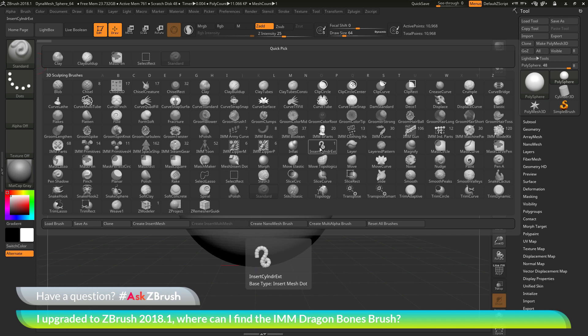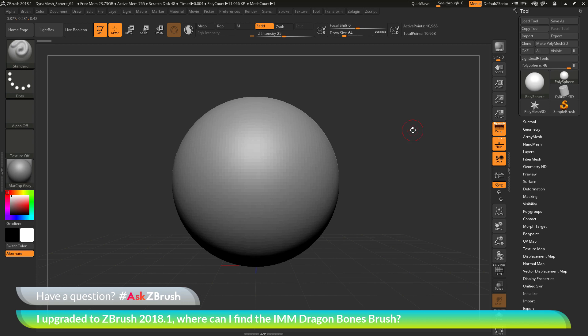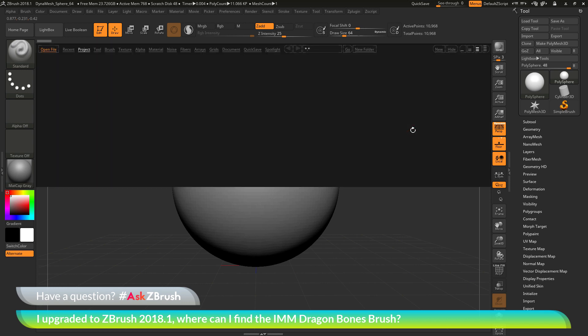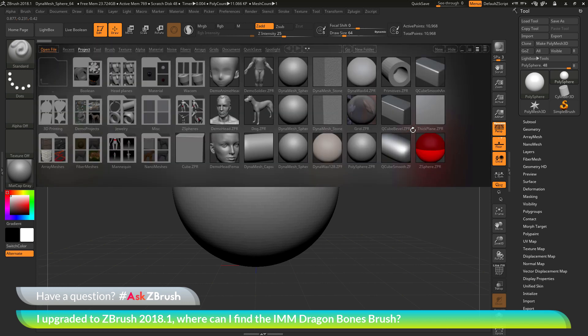But fear not, this brush is still shipping and installing with ZBrush, but it has been placed in the Lightbox folder. If I go back to ZBrush here and press comma on my keyboard, this will open up Lightbox.